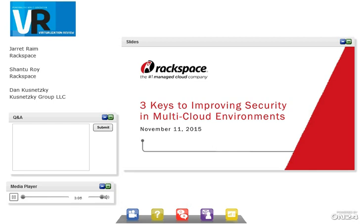We're very happy to have all three of these gentlemen with us today. Dan turns things over to Jared, who explains that today they'll talk about security in the cloud space. Rackspace managed security supports a wide variety of platforms from dedicated to private clouds to public clouds, and they have a lot of experience in thinking about how to apply security to those different platforms.